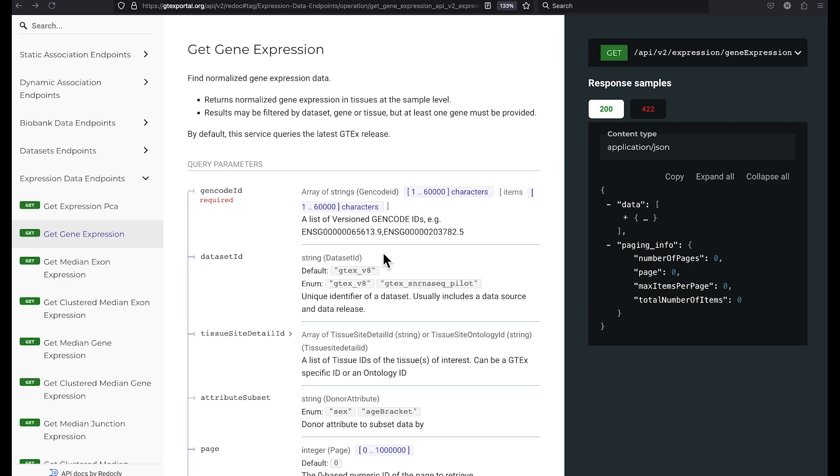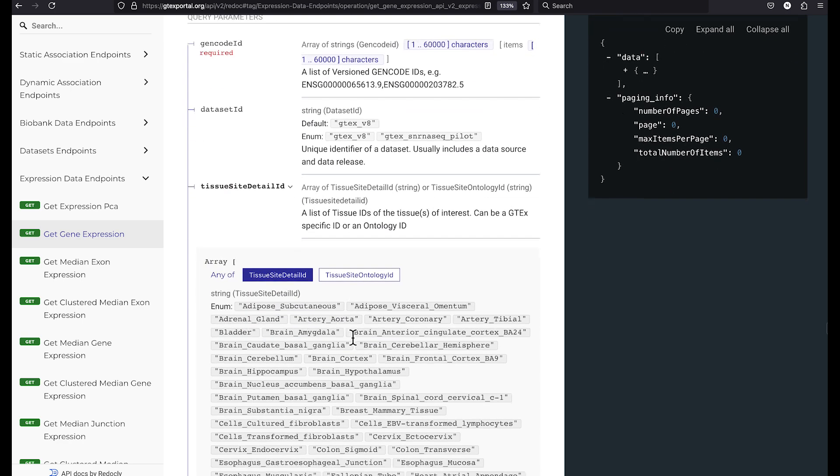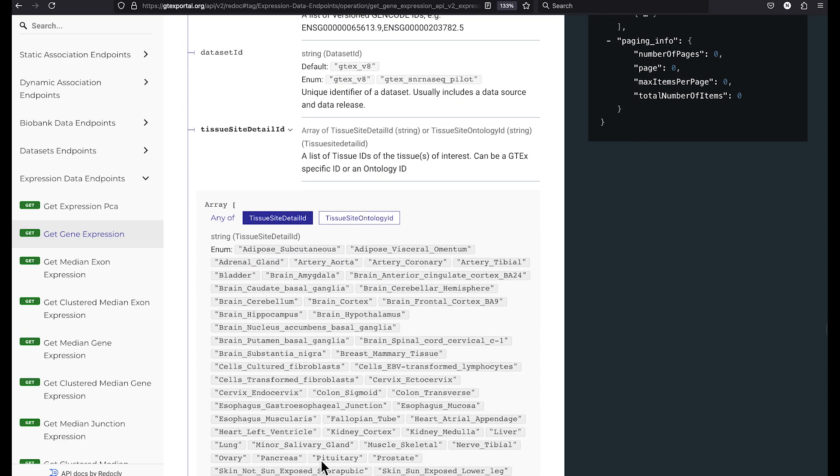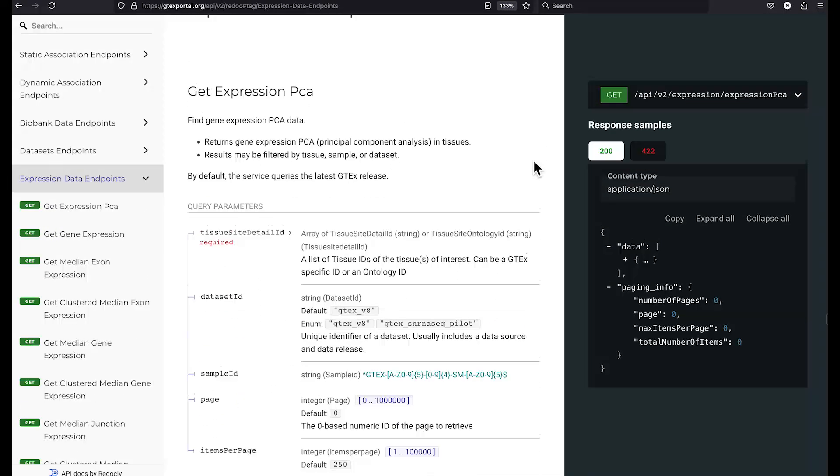Now, what if we want to retrieve expression data for the gene EGFR, but only for a particular tissue, say lung? Let's go back to the documentation for the get gene expression web service. And you can see that it takes a query parameter called tissue site detail ID. And if we select the details for this query parameter, we can see the allowed values for tissue site detail ID. So let's construct the URL.